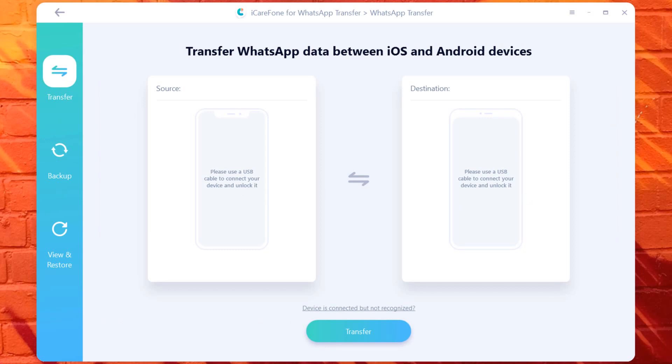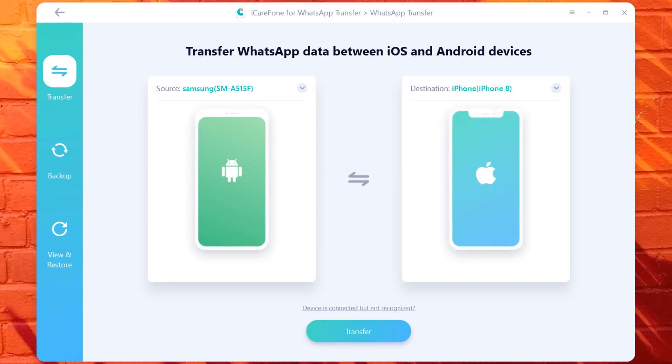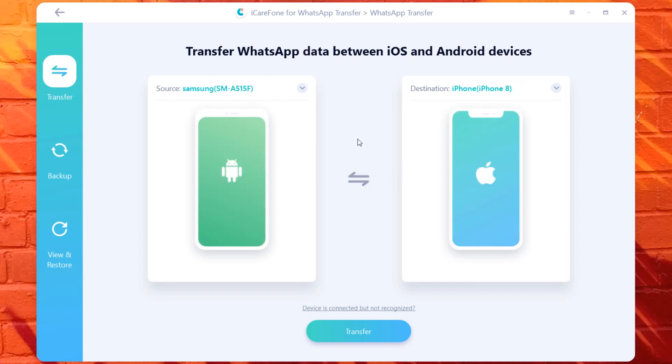Select Transfer tab. Then connect both of your phones to the PC. The WhatsApp messages will transfer from source phone to destination one. Make sure the positions of source and destination are correct. If not, click flip to change the position. Then click transfer.